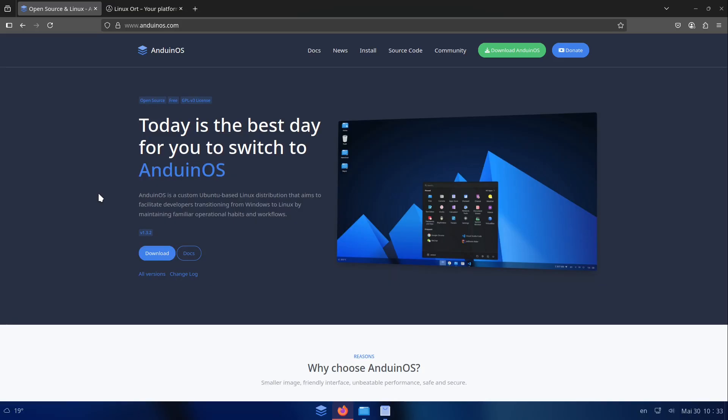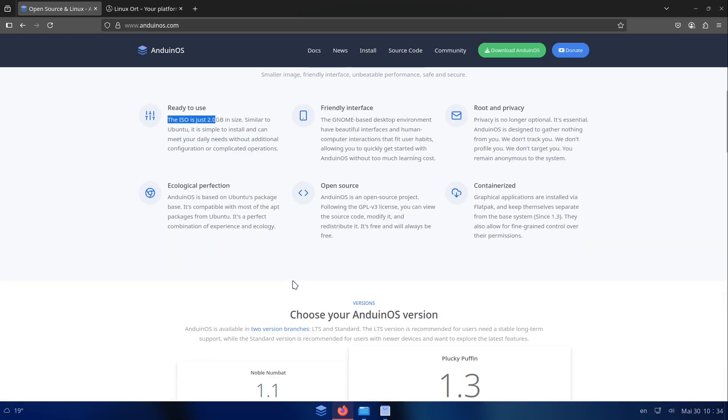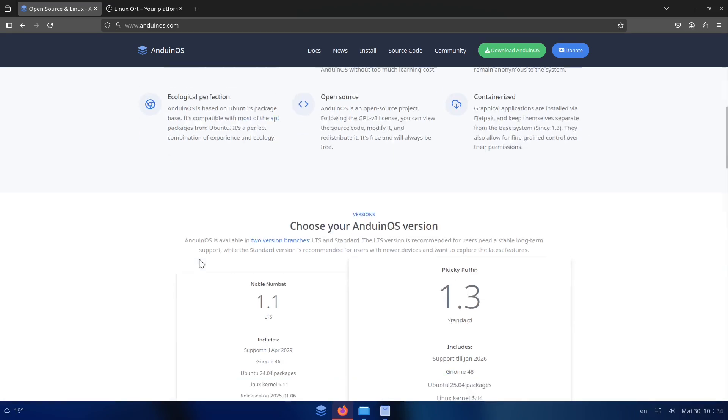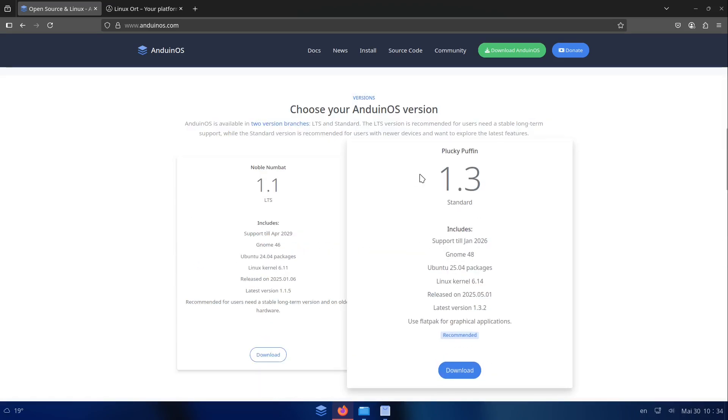I would say in the end this is a very cool option if you want to start into the Linux world. If you want to get a kind of fresh experience but also kind of familiar experience then AnduinOS is a great choice I would say. But again it is kind of new, we only have the version 1.3 now and also there is at the moment only a sole maintainer.